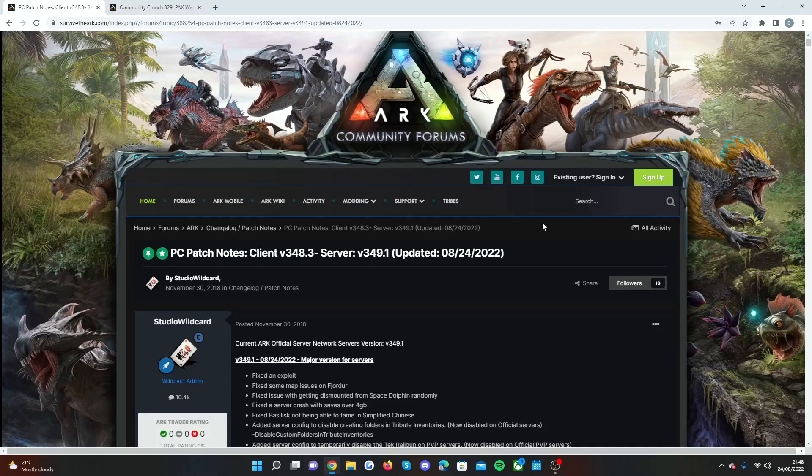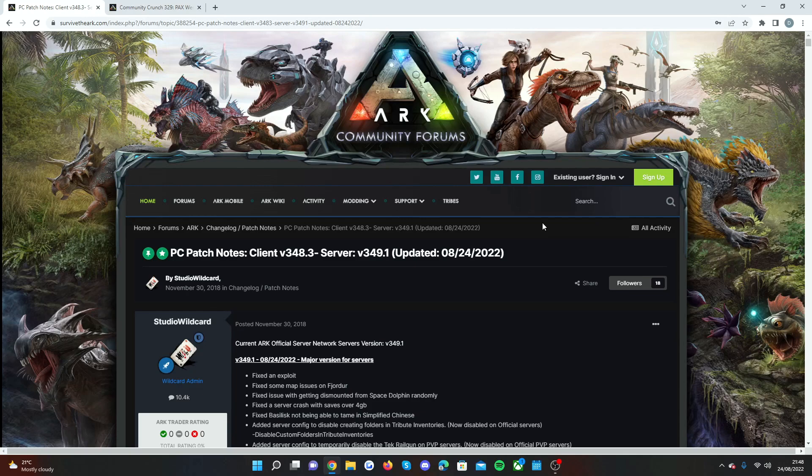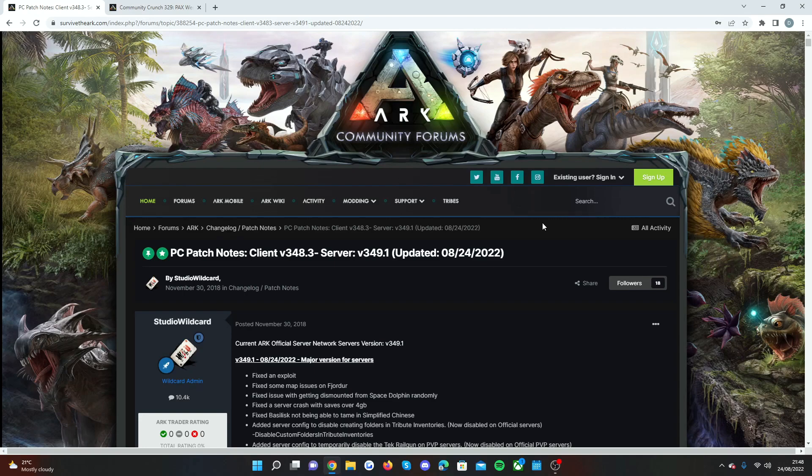Okay guys, welcome back to a brand new video. Today we're going to be going through the brand new update that did go live for Ark Survival Evolved for the PC.